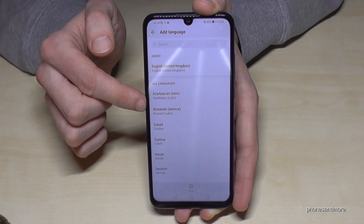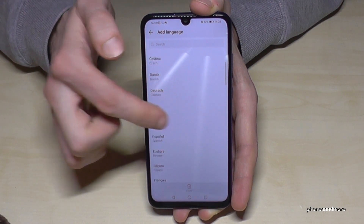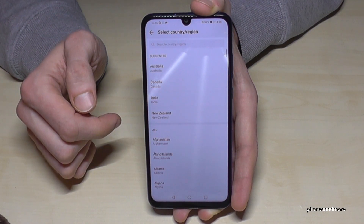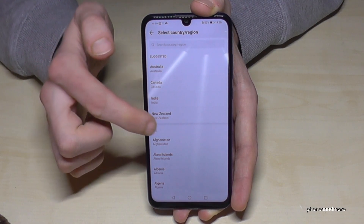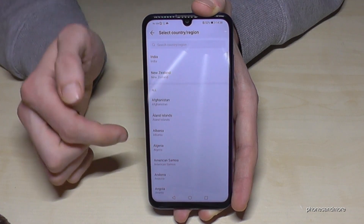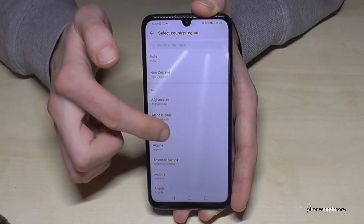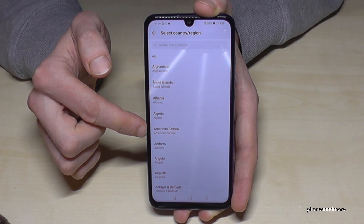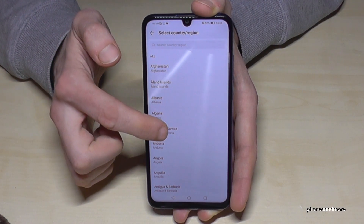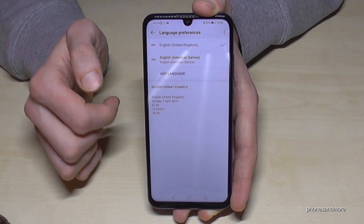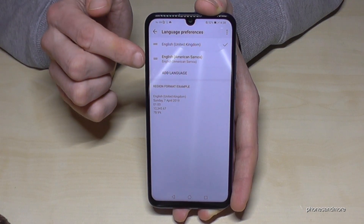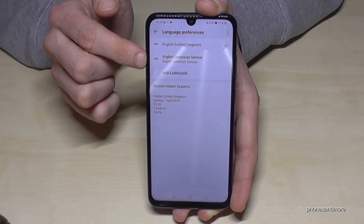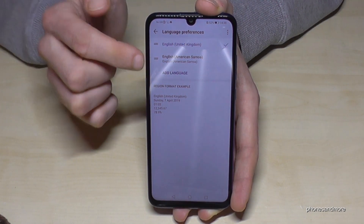Now we can choose the language you want to have. Let's take English. You can choose a dialect — let's take the dialect from American Samoa. And now we have English from American Samoa in our list.